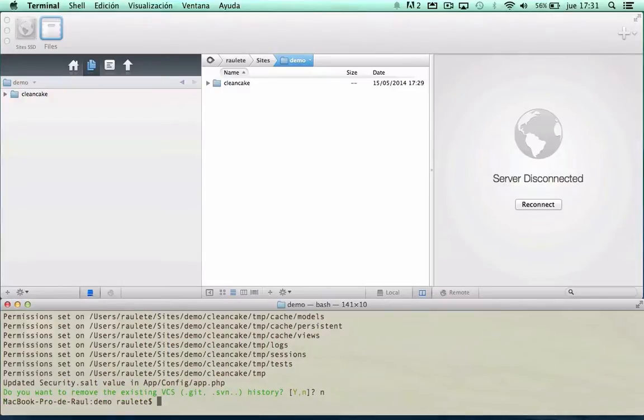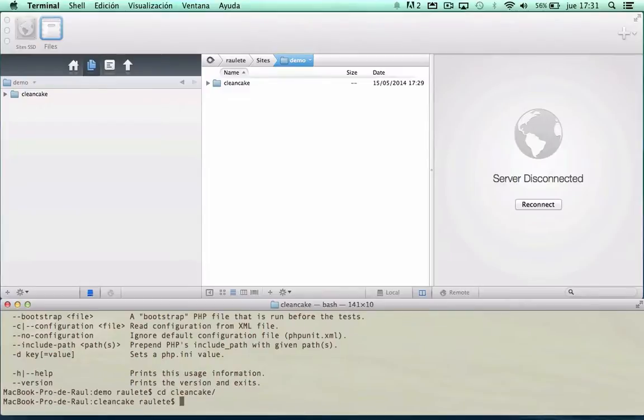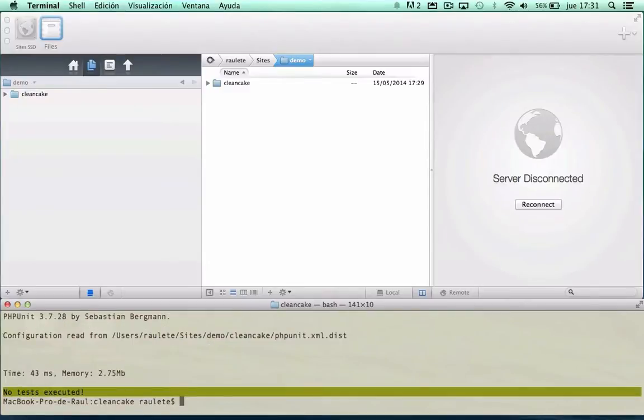And now, once we have set up the project, we are going to test the phpUnit behavior. No text to execute.